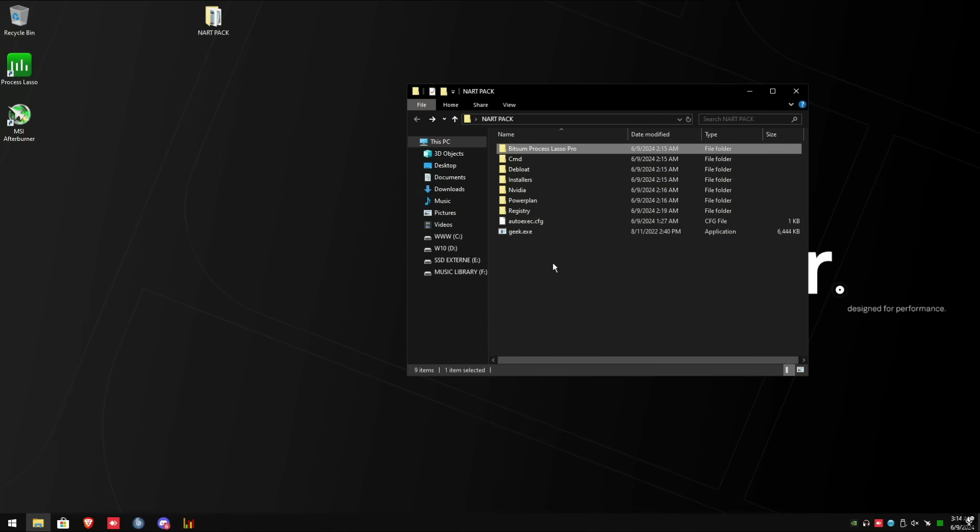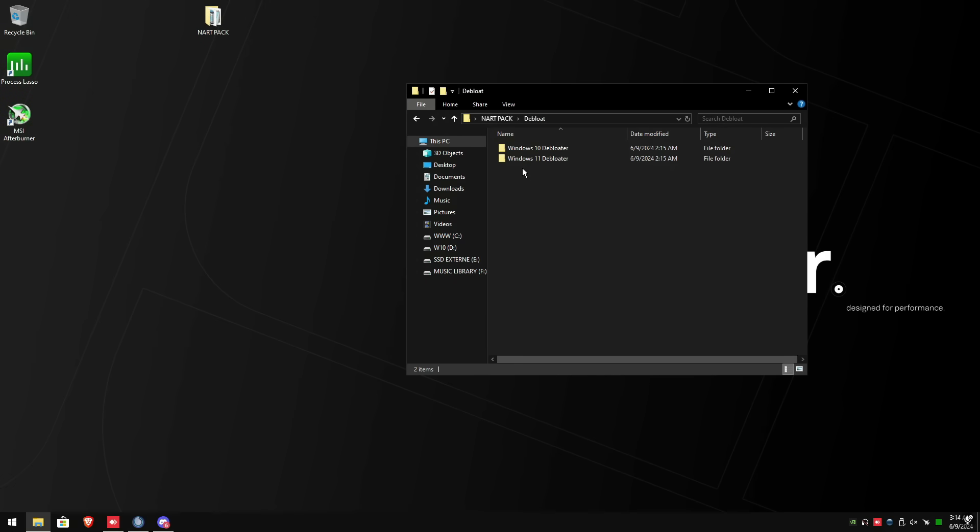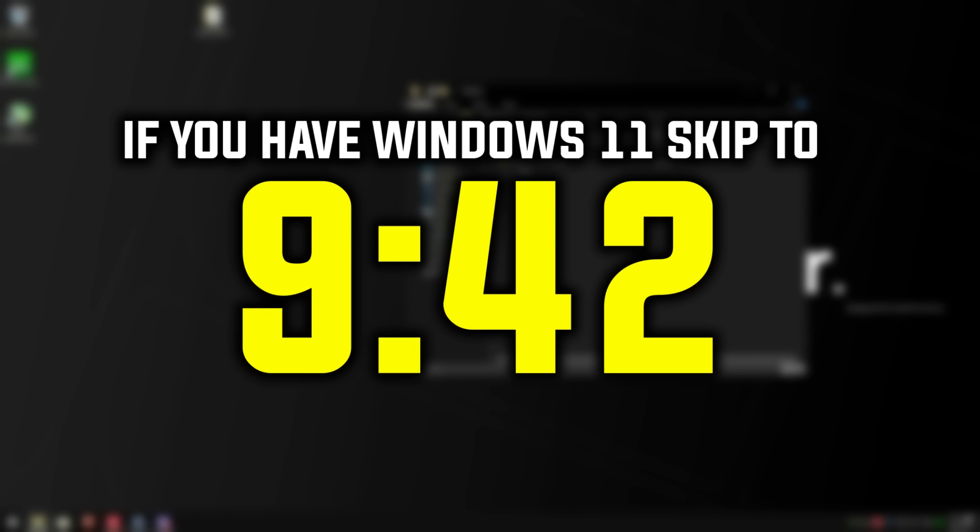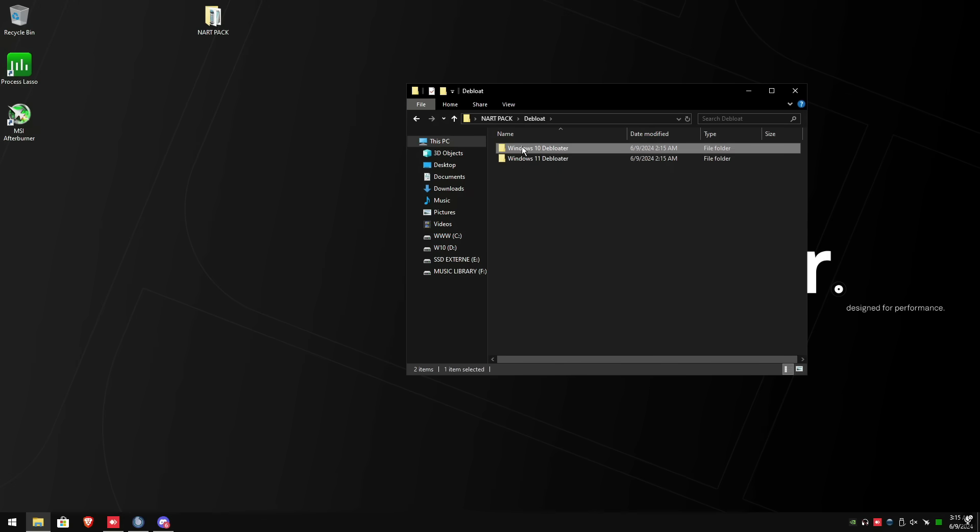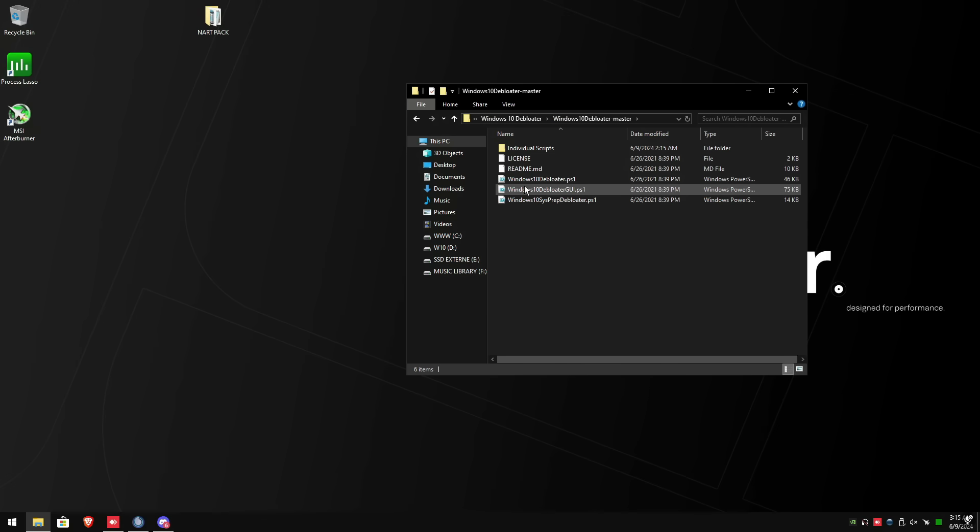Next, we're going to de-bloat Windows by removing unwanted software and other components for the computer to make it run faster and to free up system resources. In Isa's folder, go to the de-bloat folder, pick whatever windows that you have. I'm going to show you what to do with Windows 10 first and then Windows 11. So if you have Windows 11, fast forward.